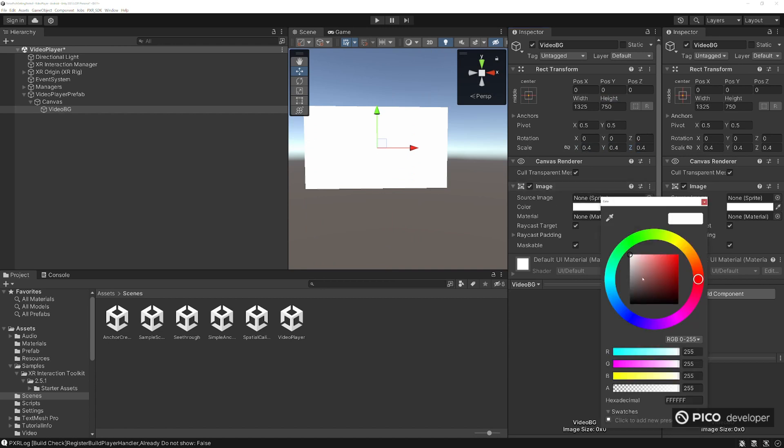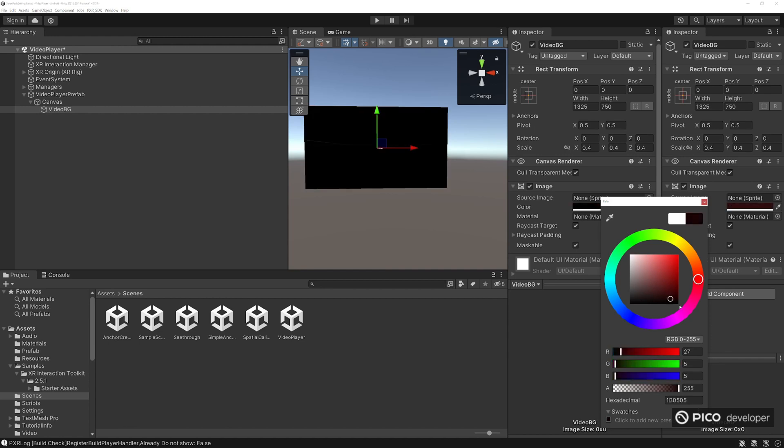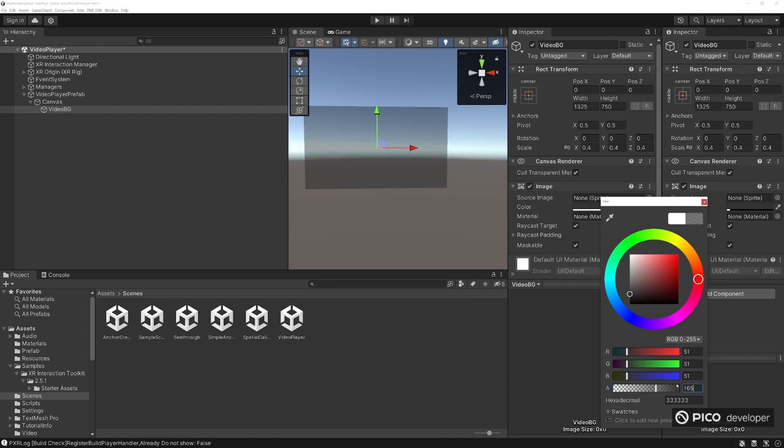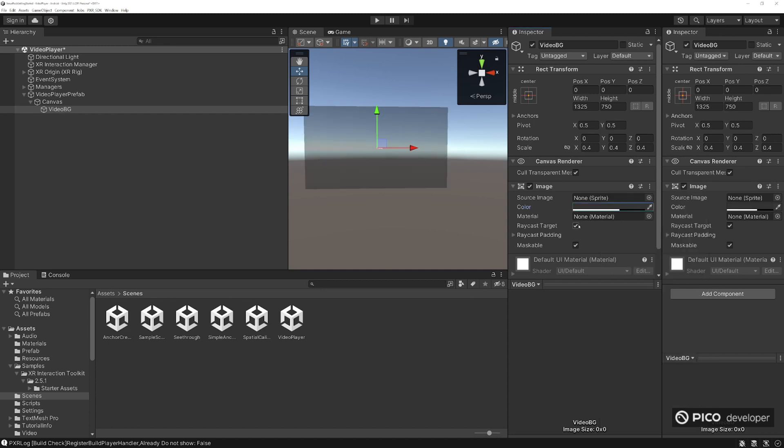Here let's want to do like a little blackish, transparency down to let's do one, like that, kind of grayish color. Perfect, raycast targets fine.